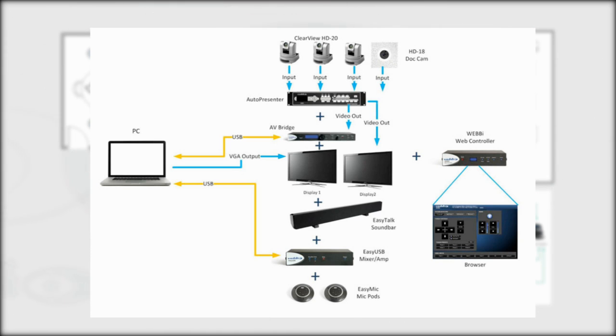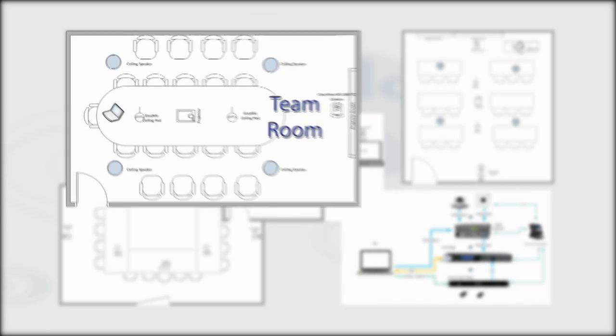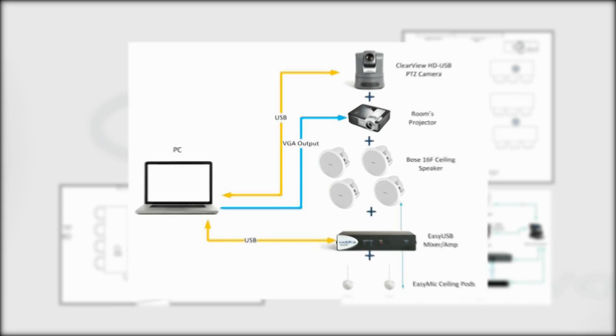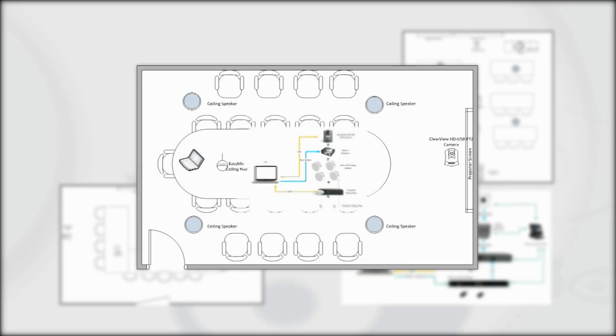The team room would be a room for about 10 to 20 people that require capability to share information with both local and remote participants. The EasyUSB tools needed for this style of room include one USB camera with IR remote, one EasyUSB mixer amp, two EasyMic ceiling pods, and four Bose ceiling speakers.